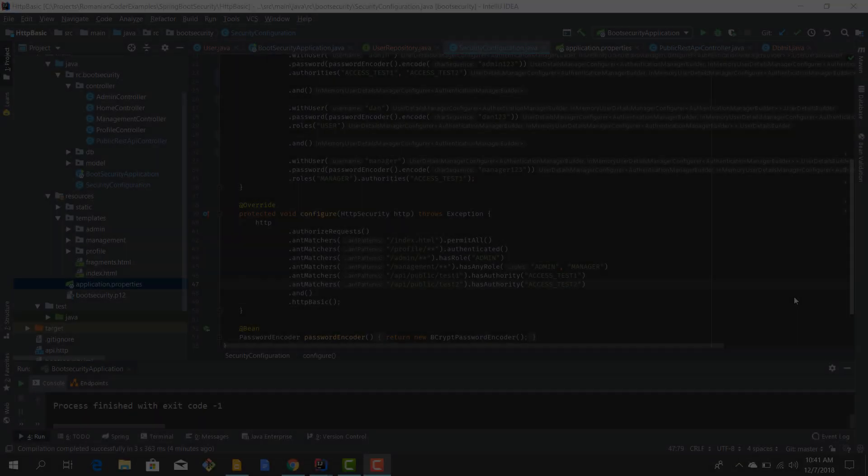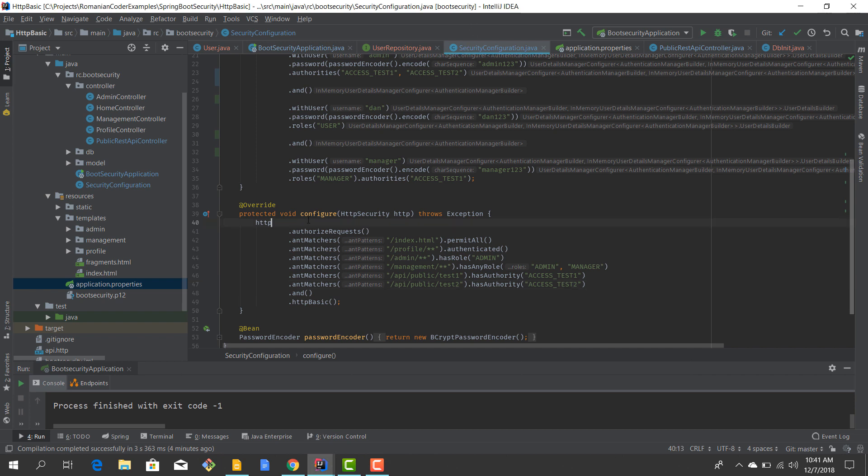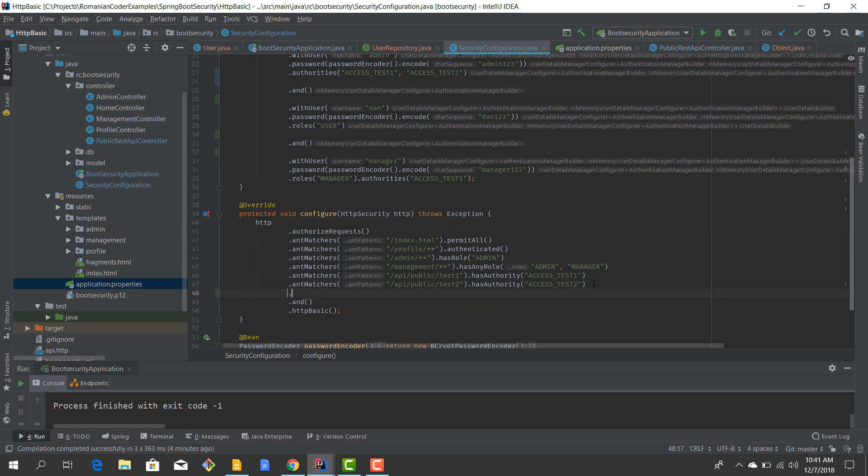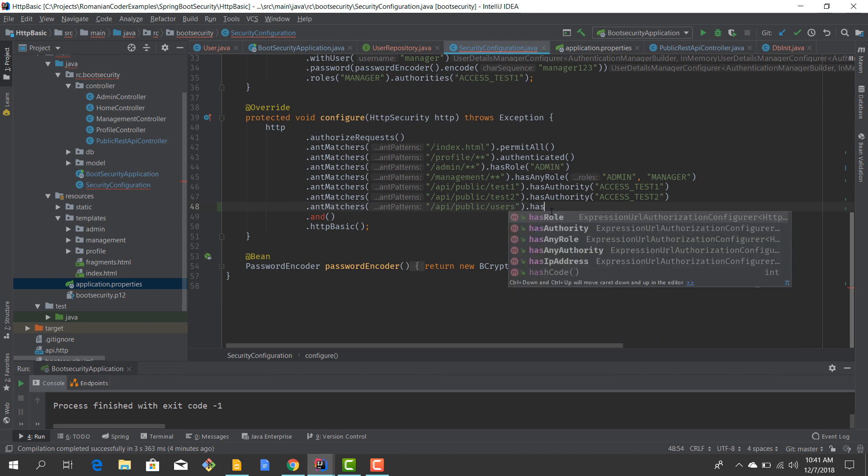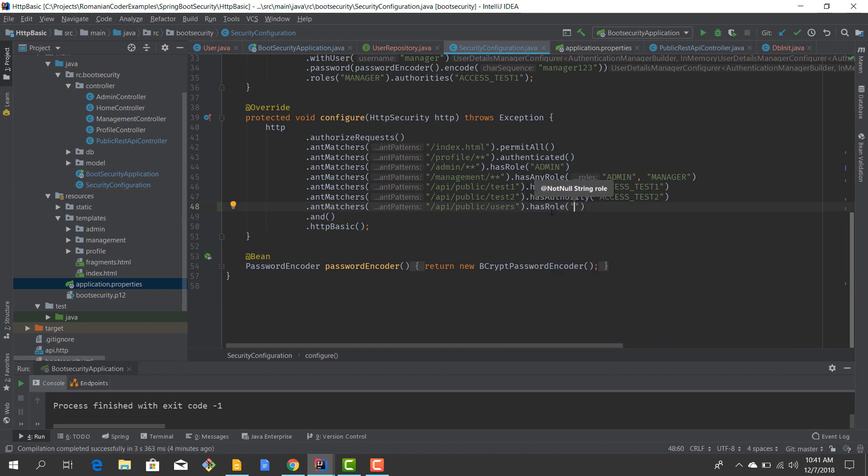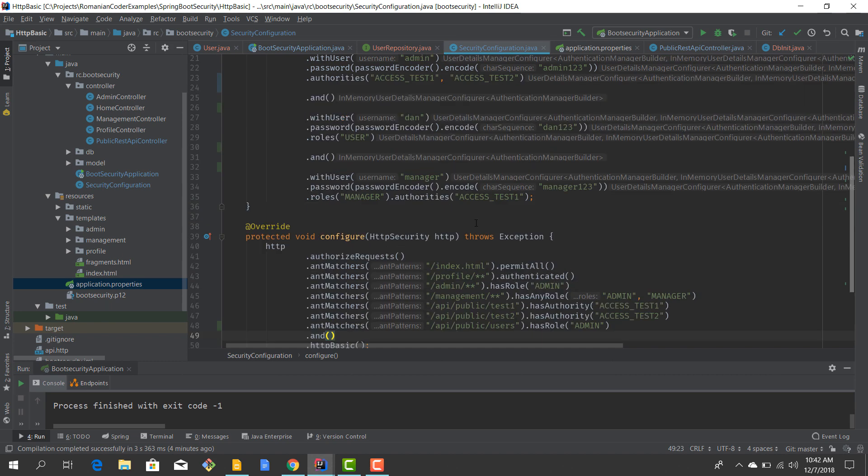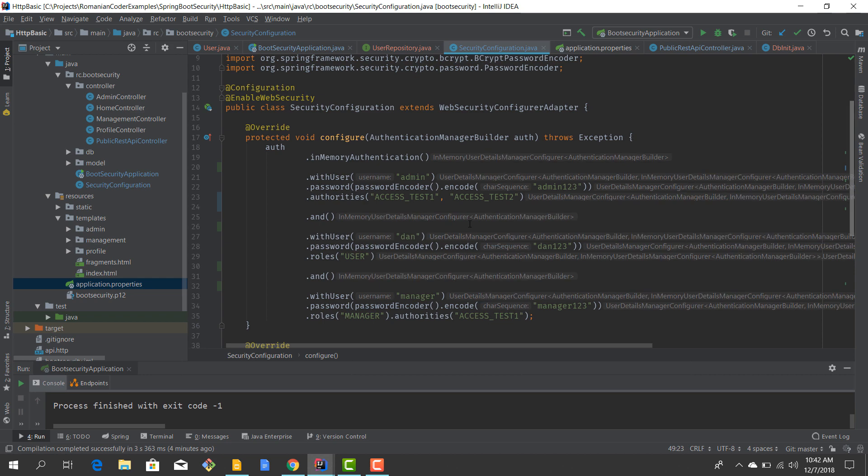Before we fire up our application, I also want to protect the users resource. We'll go to SecurityConfiguration.java in the configure method, and I want to add another antMatcher for /api/public/users. I want to protect it using role-based authorization so I want only the administrator to be able to see the list of users.